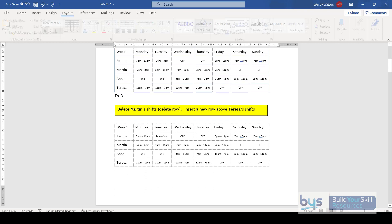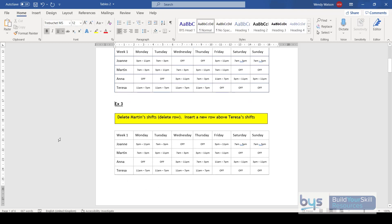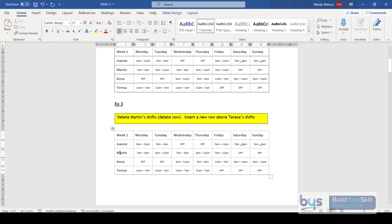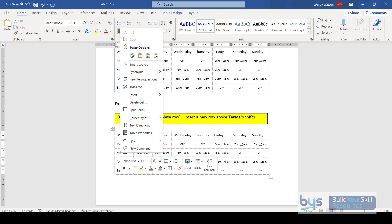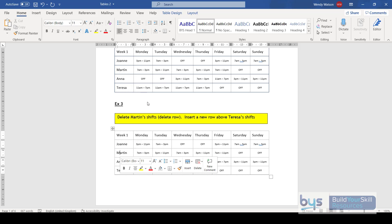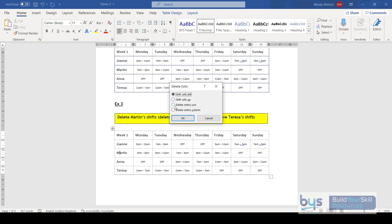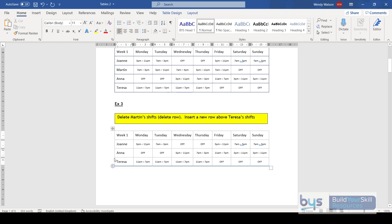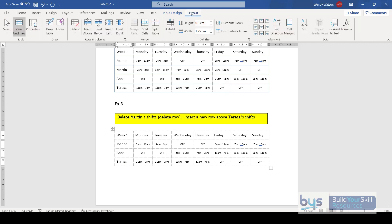If you want to delete a row — in this case I'm going to take Martin completely out of the rota — there are a couple of ways. Click on the row you want to remove, right-click, Delete Cells, and it gives you the option: is it the row, or what do you want to do? I want the entire row, and it removes him. You can also go to Layout in the ribbon for options to delete cells, columns, rows, or the entire table.